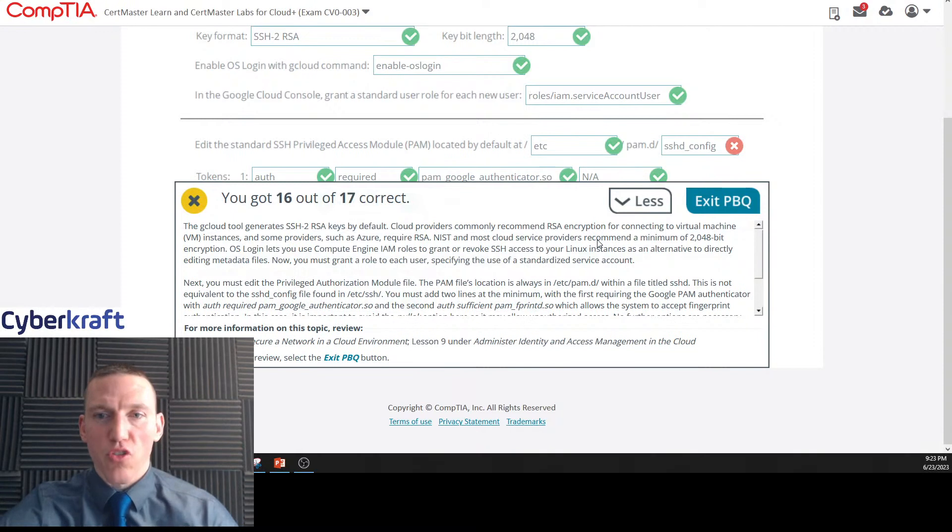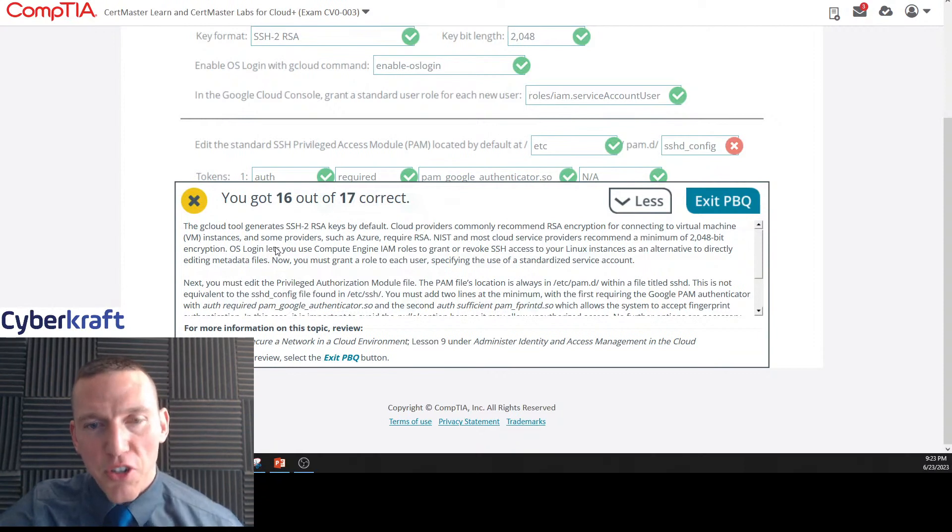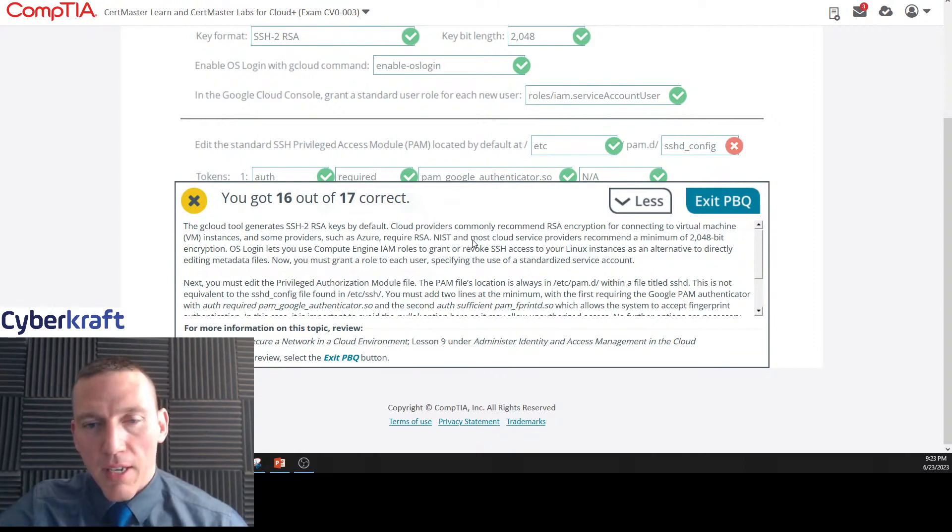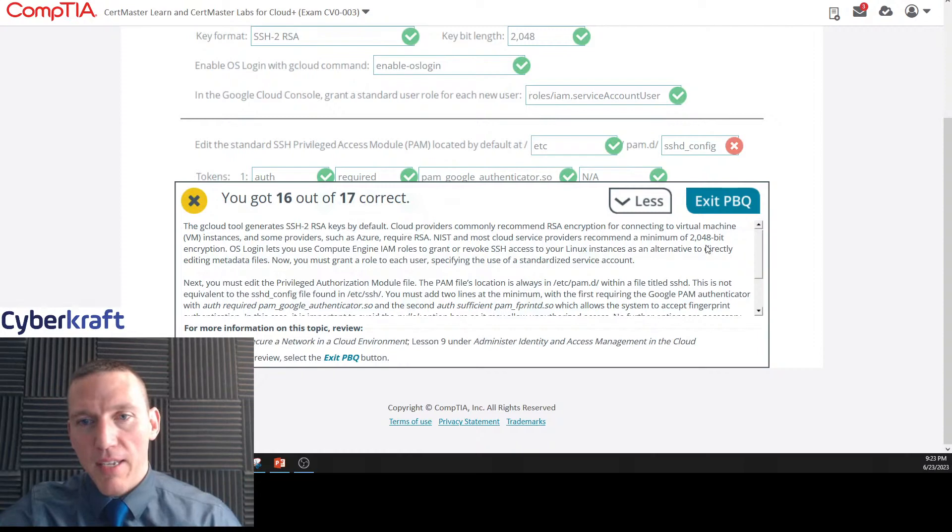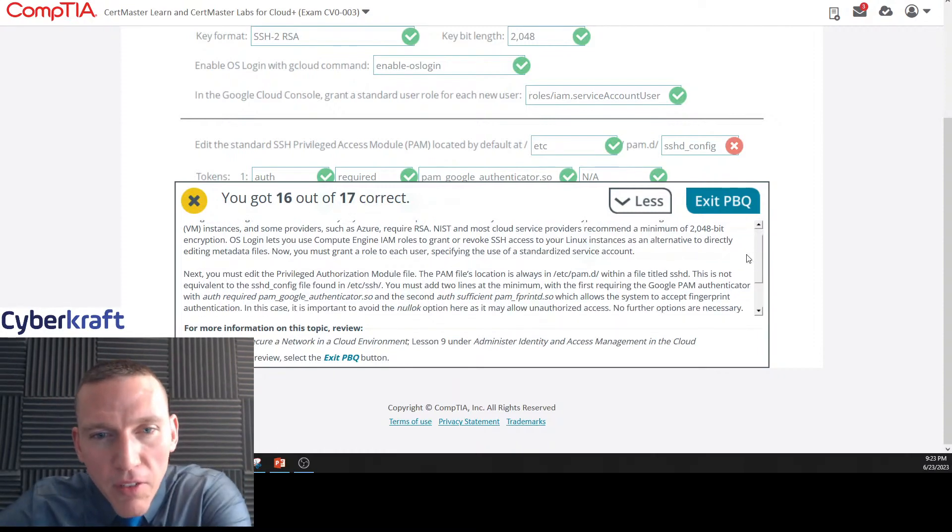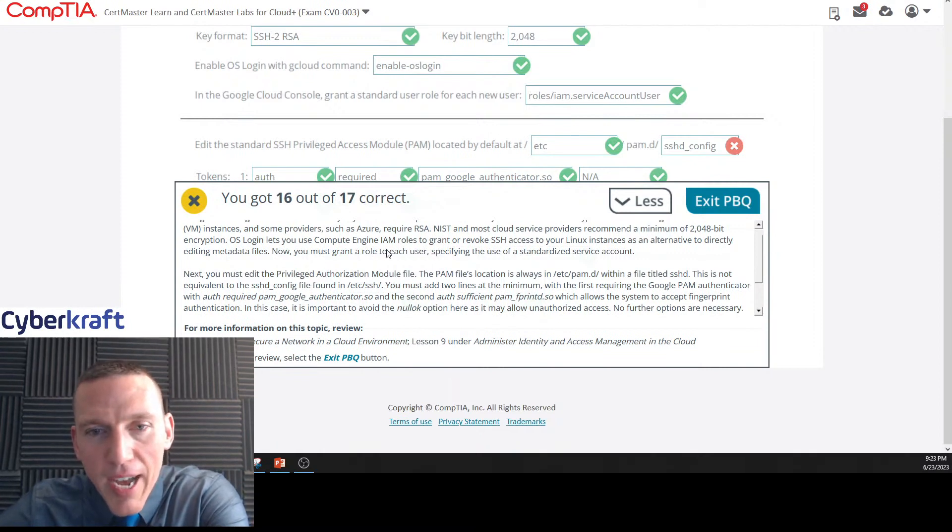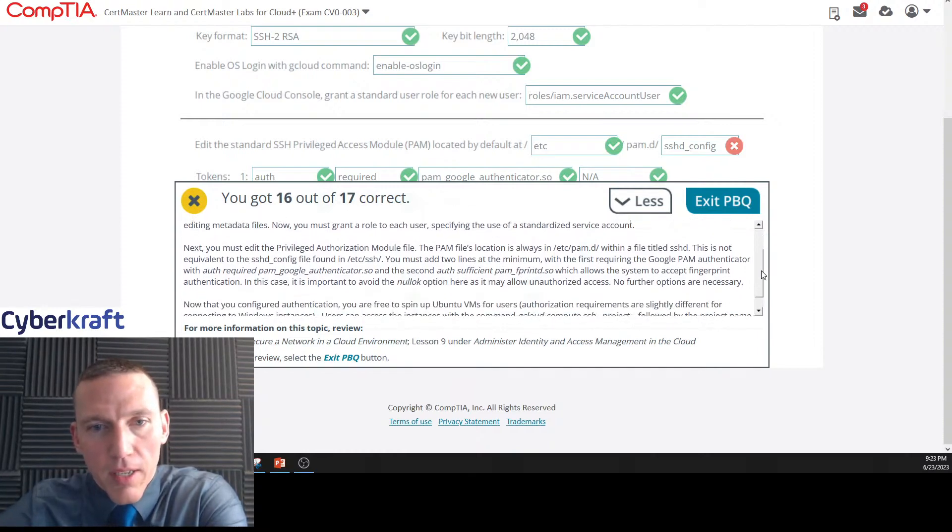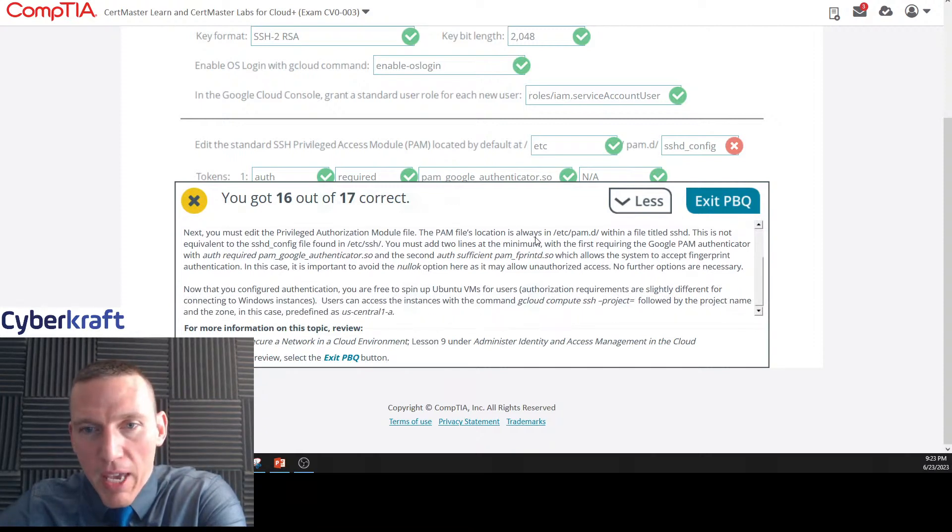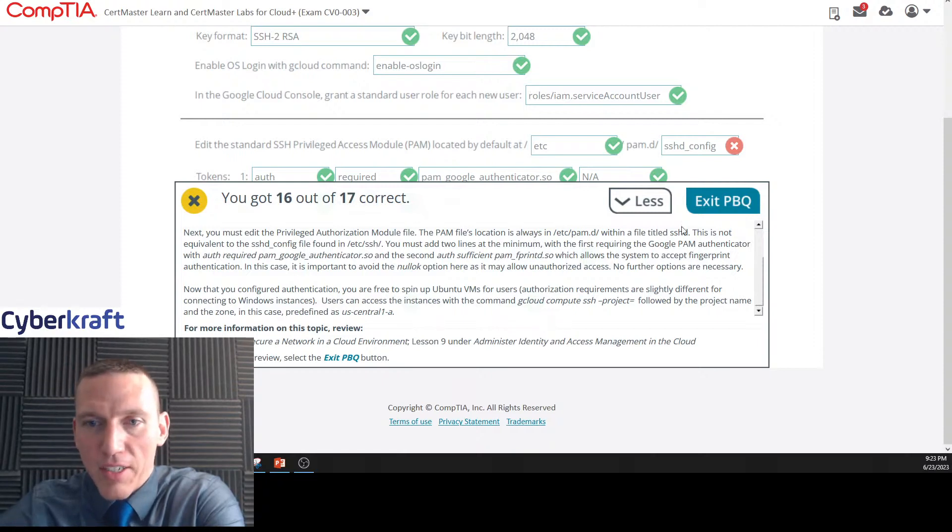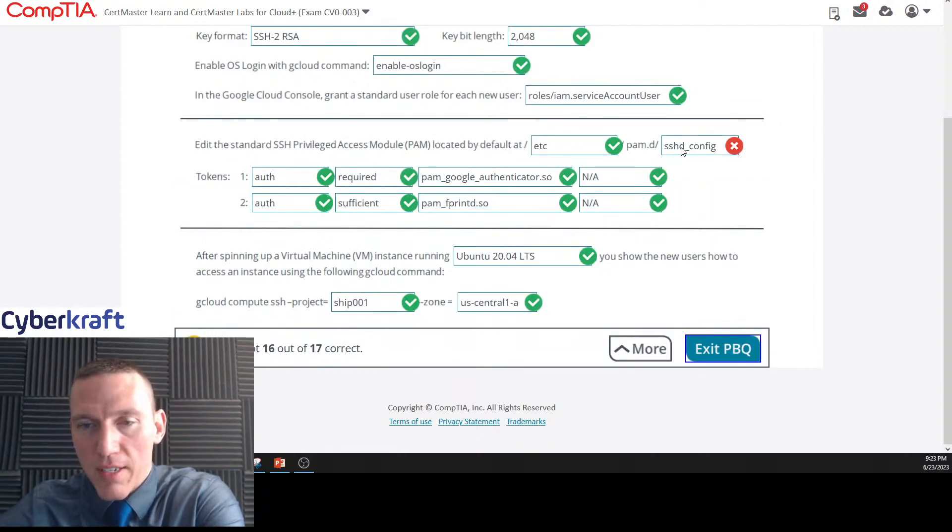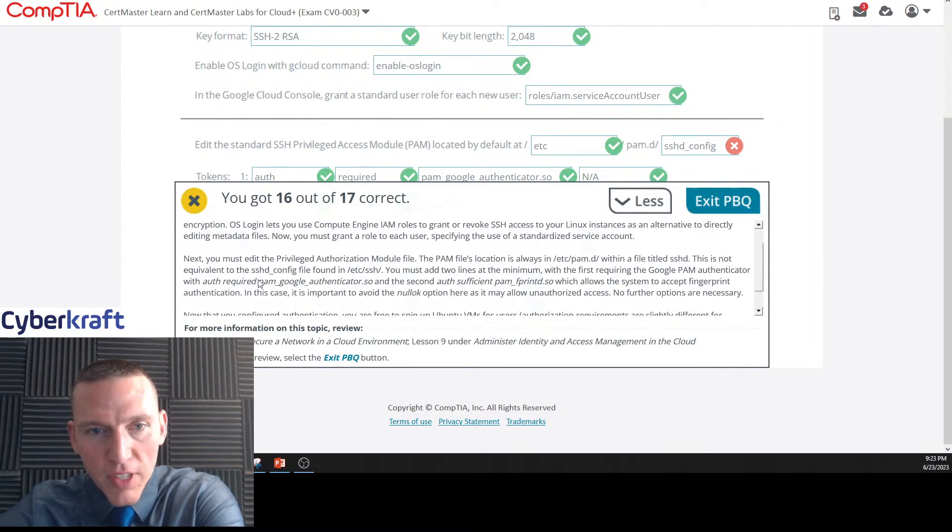Gcloud tool generates SSH2 RSA keys by default. Cloud providers commonly recommend RSA encryption. NIST and most cloud service providers recommend a minimum of 2048-bit key encryption. OS login lets you use Compute Engine IAM roles to grant or revoke SSH access to Linux instances. Next, you must edit the PAM file. The PAM location is always /etc/pam.d within a file titled sshd.